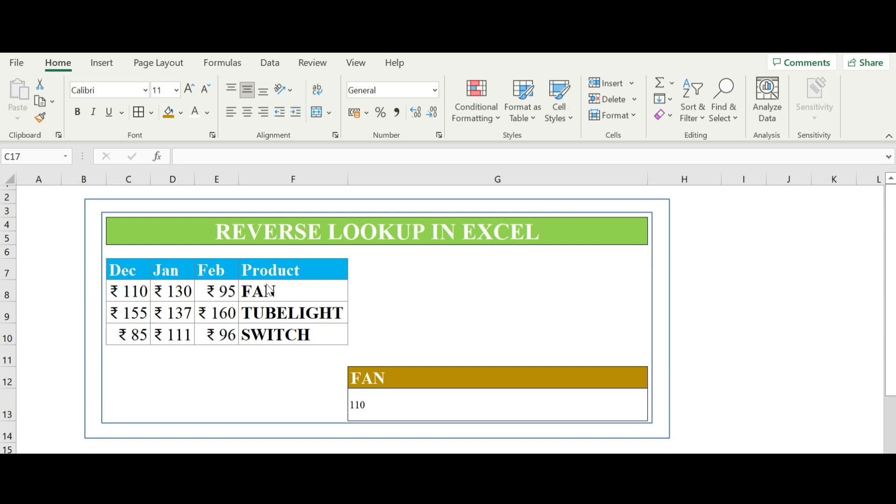As you can see in the data, the month total comes first and then the product list is last. Now here we cannot use the VLOOKUP function. So we are going to use the index match formula where you can do the reverse lookup.